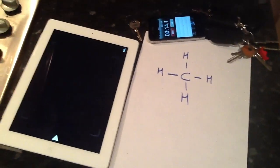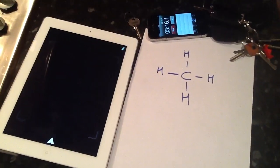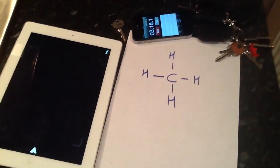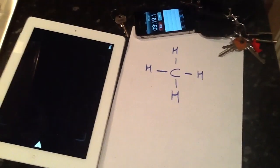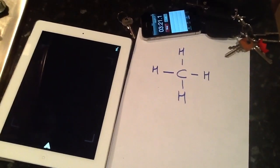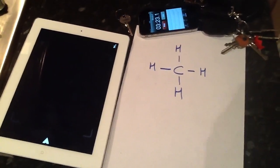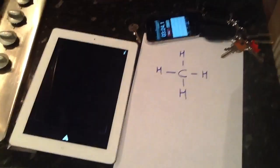I was looking at methane and thought it would be absolutely fantastic to try and overlay a 3D model of methane on top of the structure that you can see in front of you.